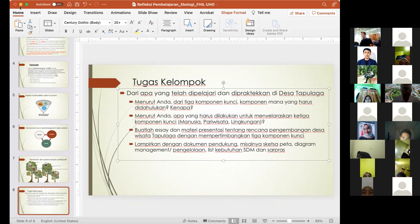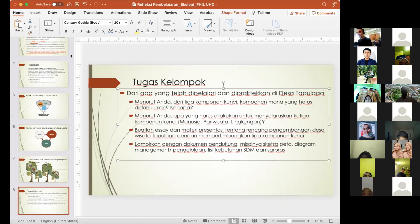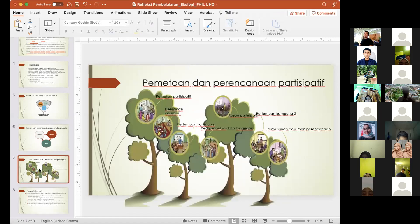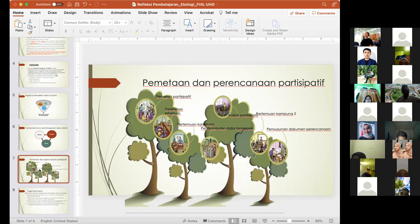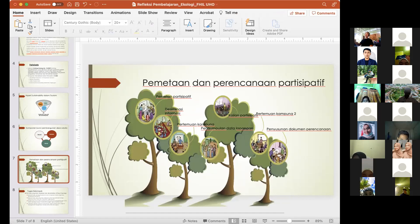Oke makasih, Vian. Tadi sudah sekilas Pak Alvian menjelaskan keseluruhan. Memang di slide nomor tujuh ada tahapan yang harus dilakukan. Sekarang kalau temanya kemarin itu adalah perencanaan desa untuk pariwisata, biasanya memang kita mulai dengan pemetaan. Makanya kemarin judulnya community mapping untuk pengembangan desa wisata. Ada dua unsur: ada unsur pemetaannya dan ada unsur perencanaannya. Ini memang yang harus dipahami.